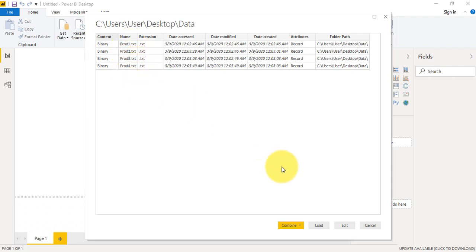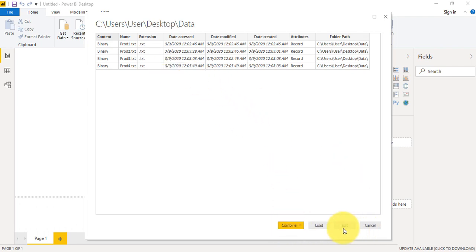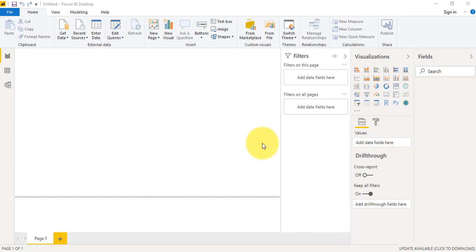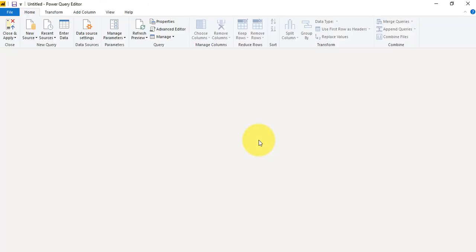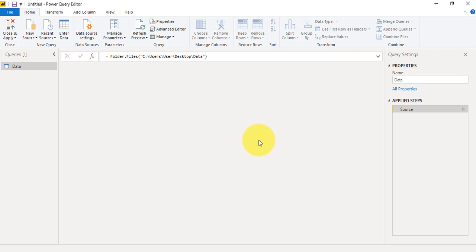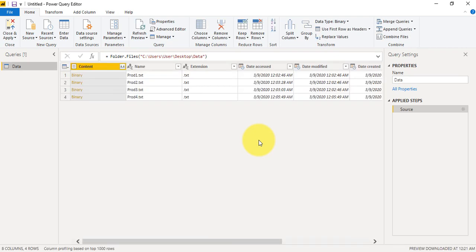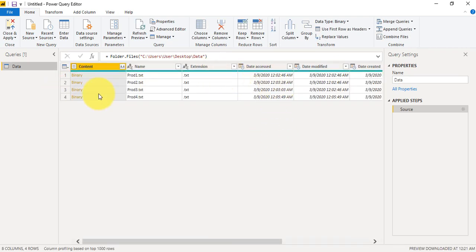So now as you can see here we have all the files, Product 1, 2, 3, and 4. And now we have option to combine or to edit. We can combine also but for now we will edit the file. Okay, so quickly the first thing which we will do is the Date Accessed, here we will change the order to descending.